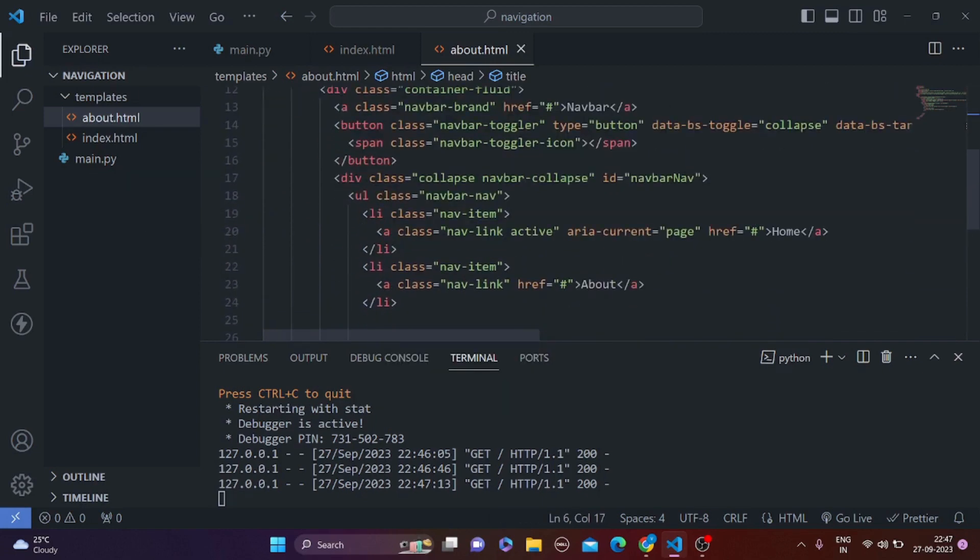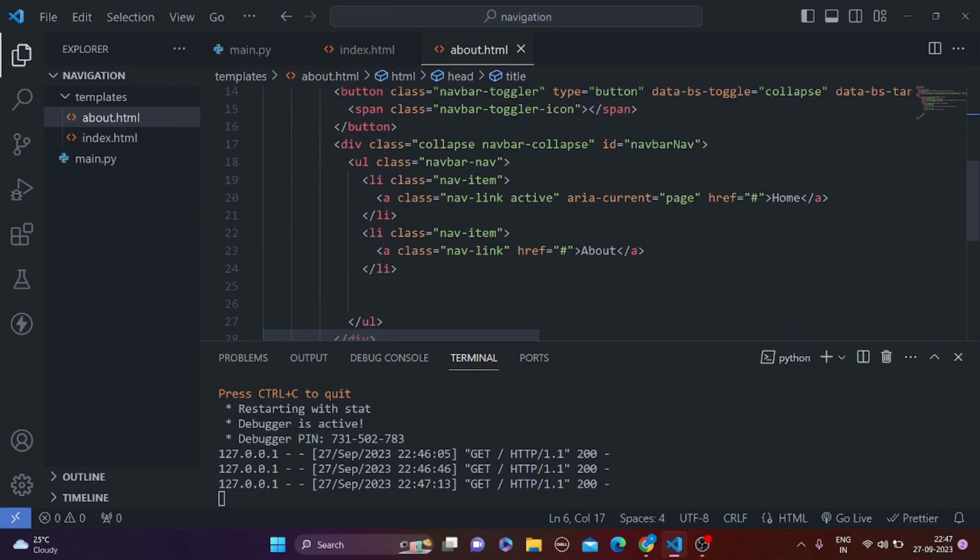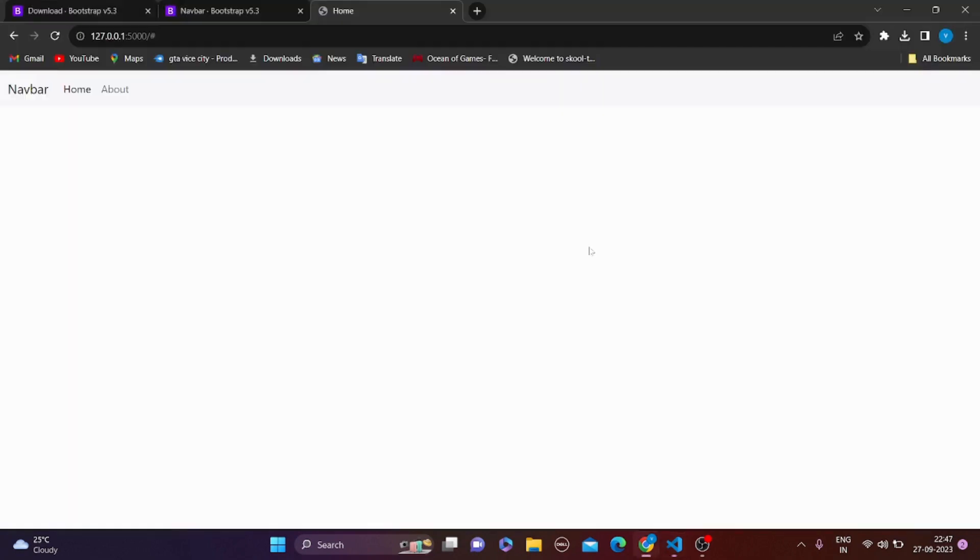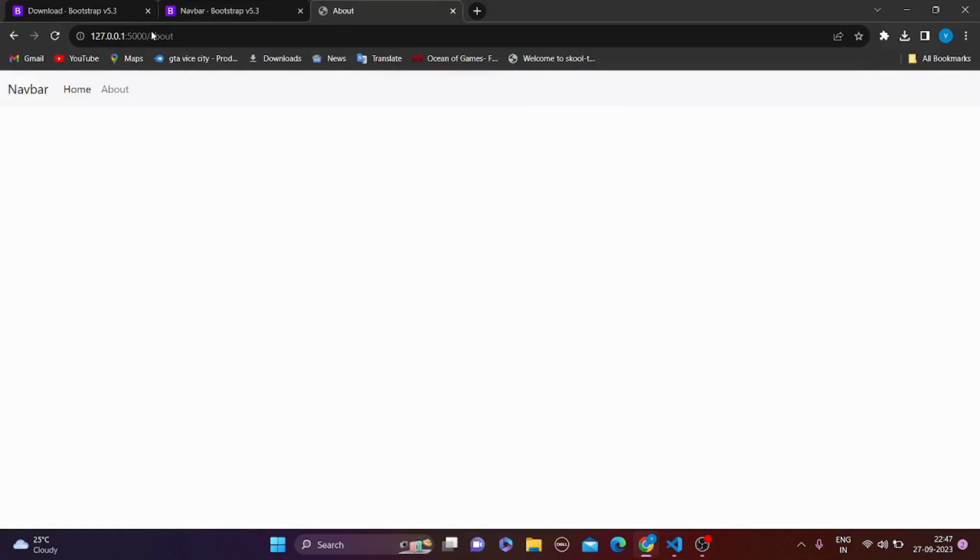And after doing that, let's see if it works. So I go to slash about, this is working.